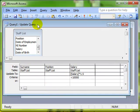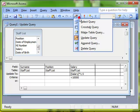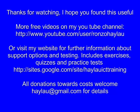So that is update queries. And we access that by doing a normal query and then using the update query type.